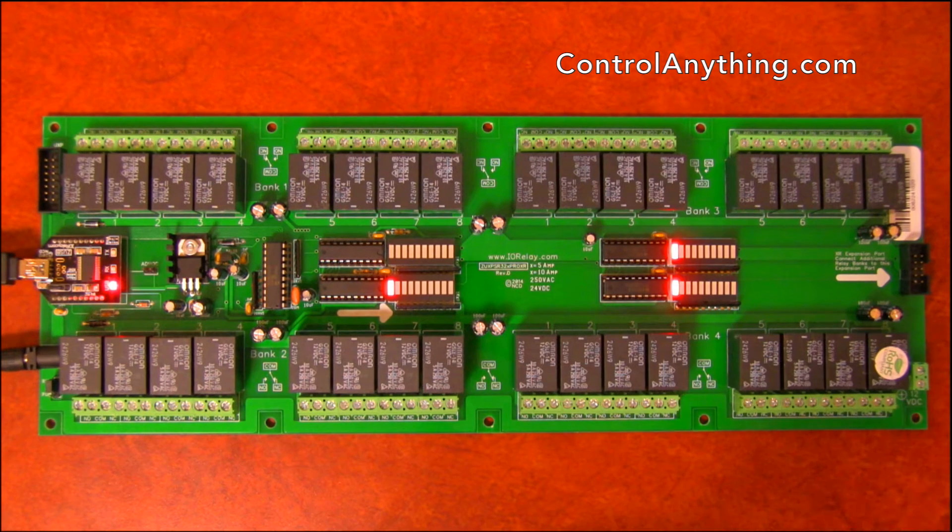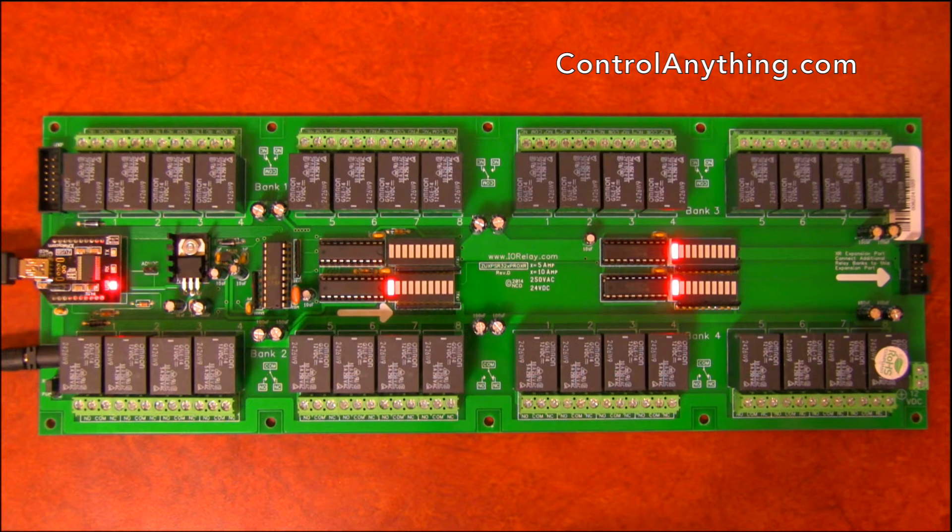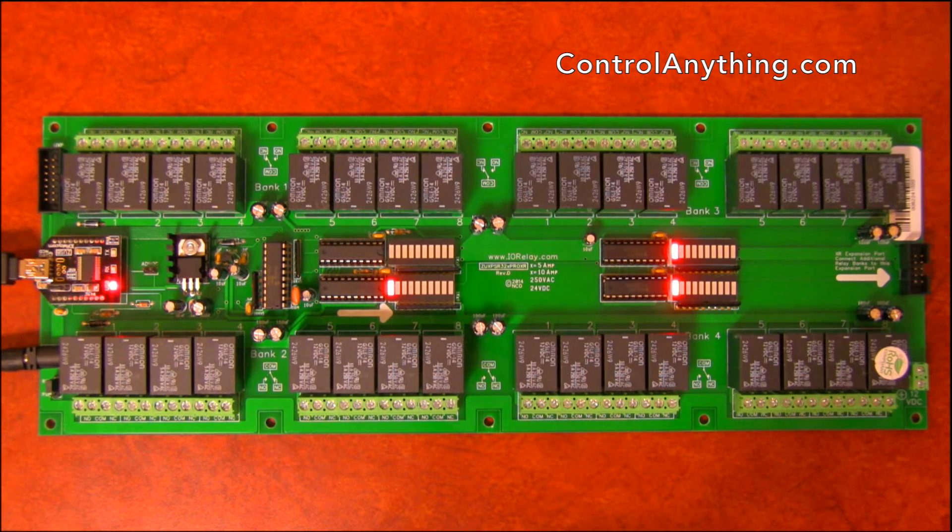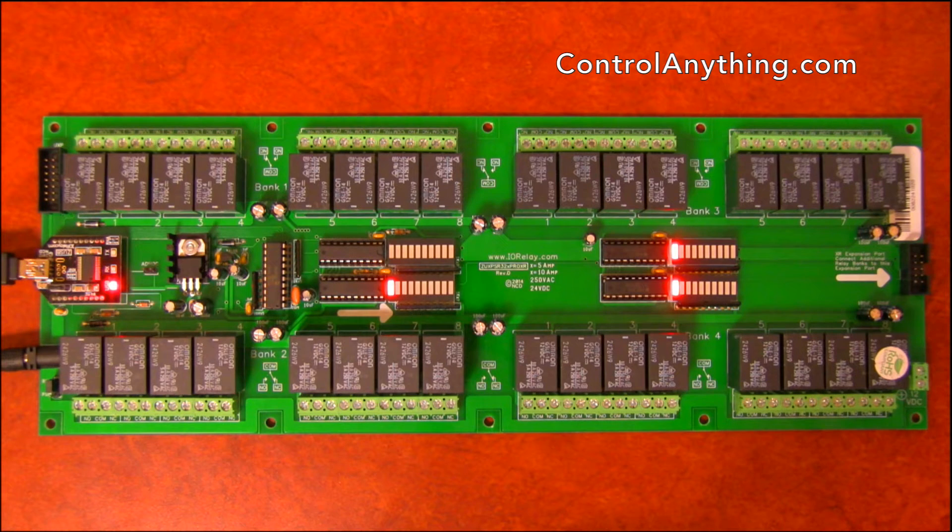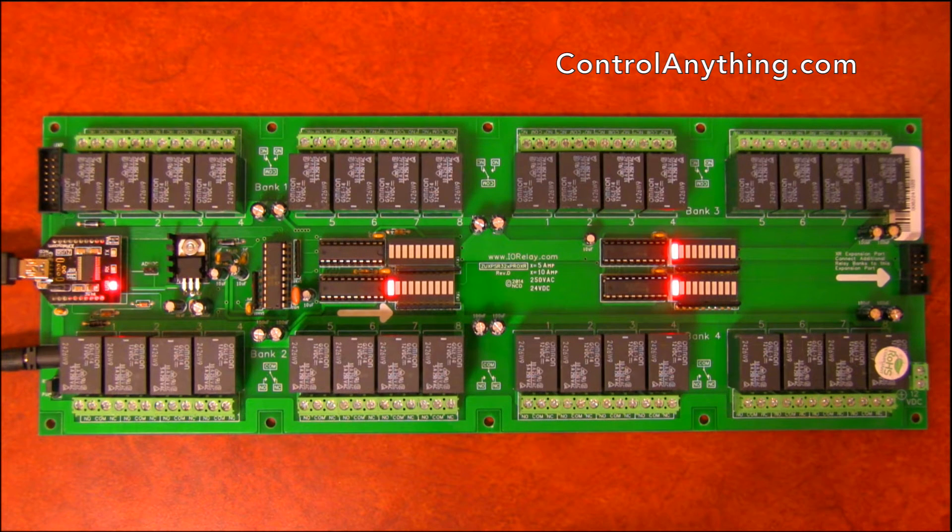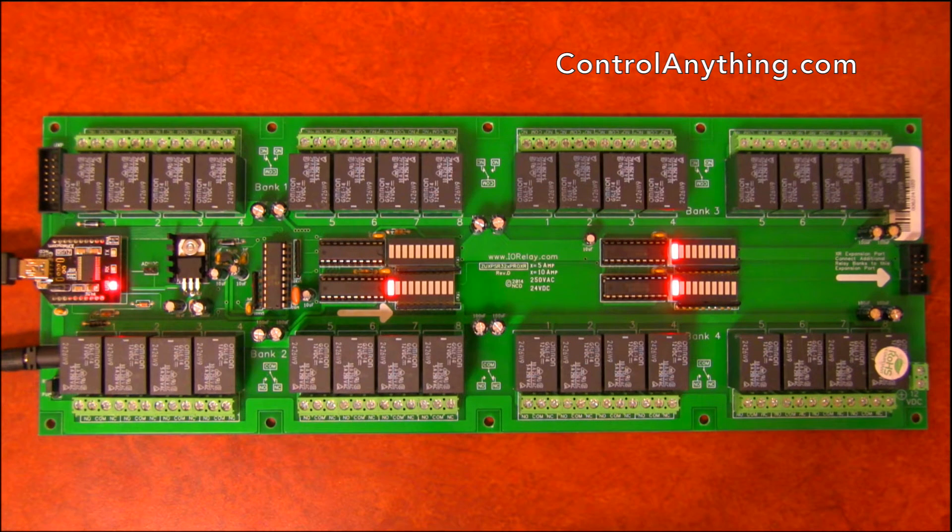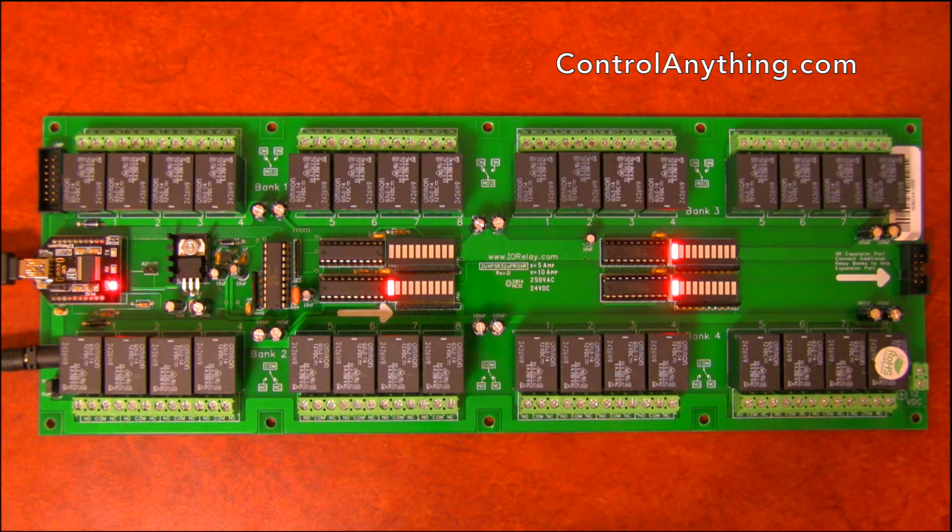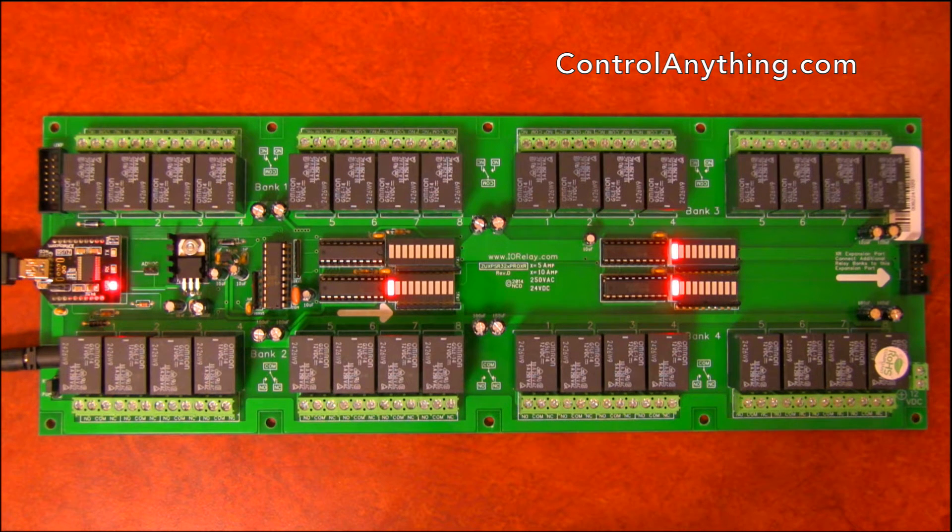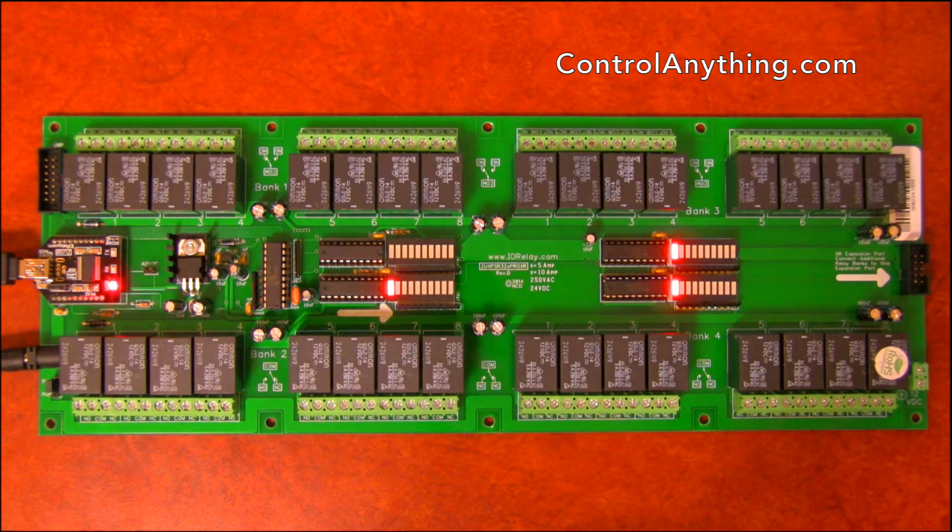Over here we have an XR expansion port. This XR expansion port is used to add more relays to this controller. So if 32 is not enough, you can add solid state relays, other mechanical relays, high power relays, DPDT relays, whatever you need. Any of our XR series controllers will plug into this port.